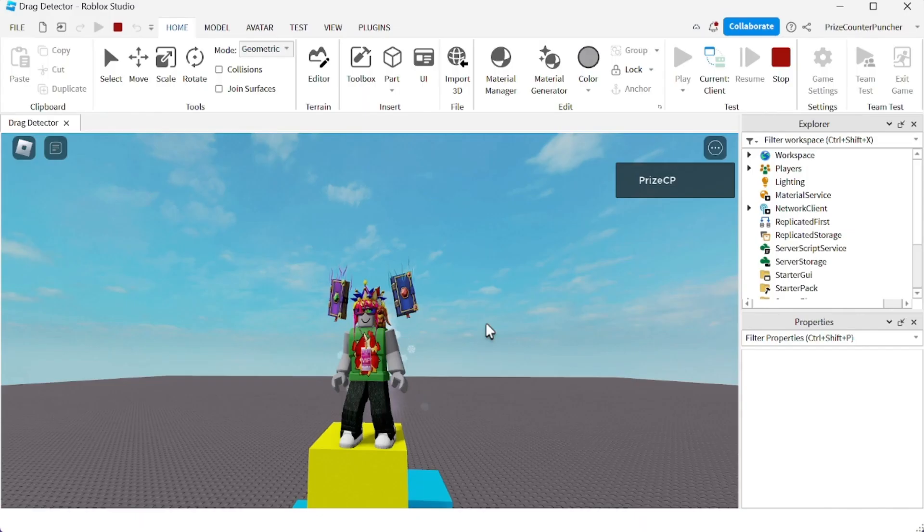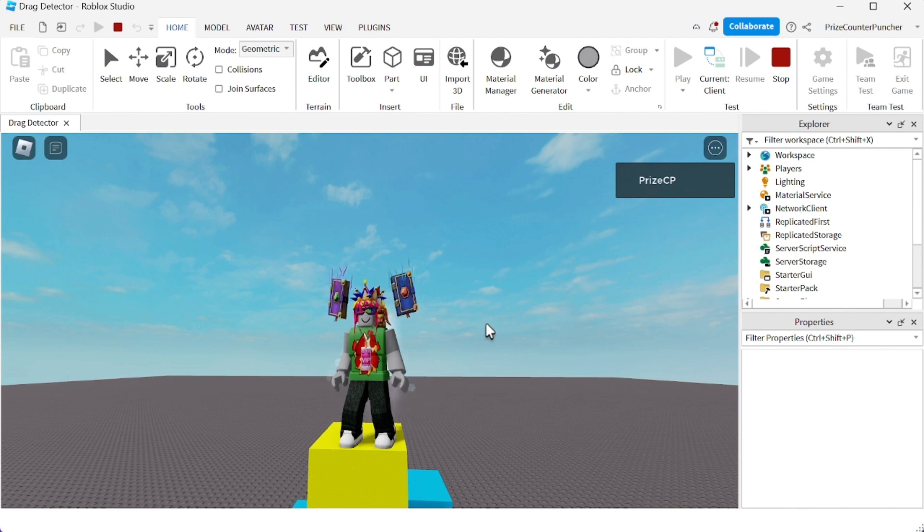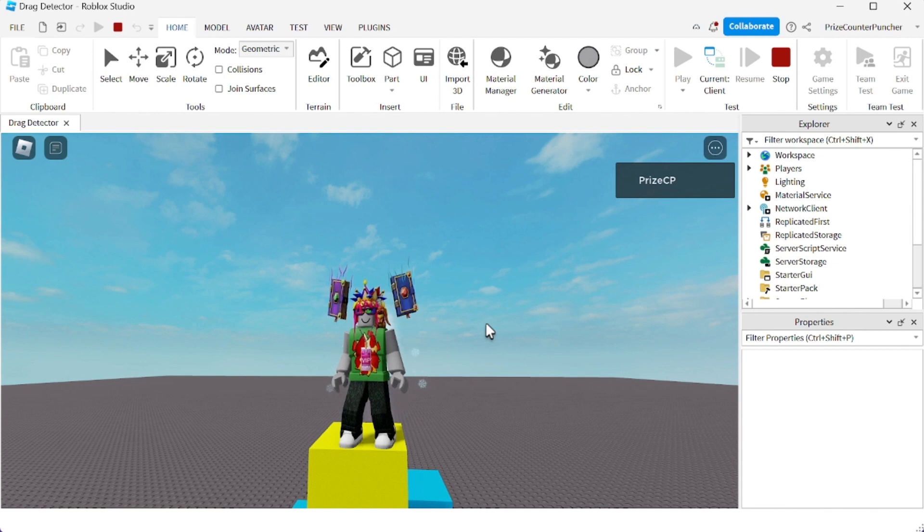All right guys, so that's a preview of how the drag detectors is going to work inside Roblox in the future. But again, right now, if you publish this game to Roblox and you try to play in Roblox, it's not going to work. That option is not yet available.